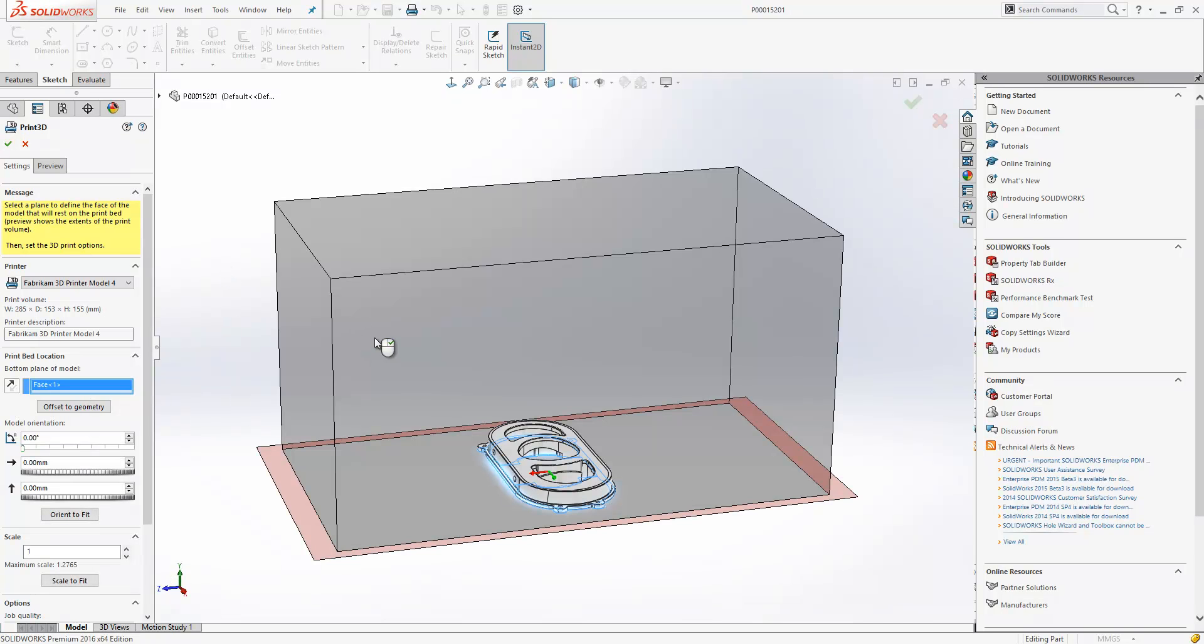And then when we do that, we see a transparent cube which represents the printable volume of our 3D printer.